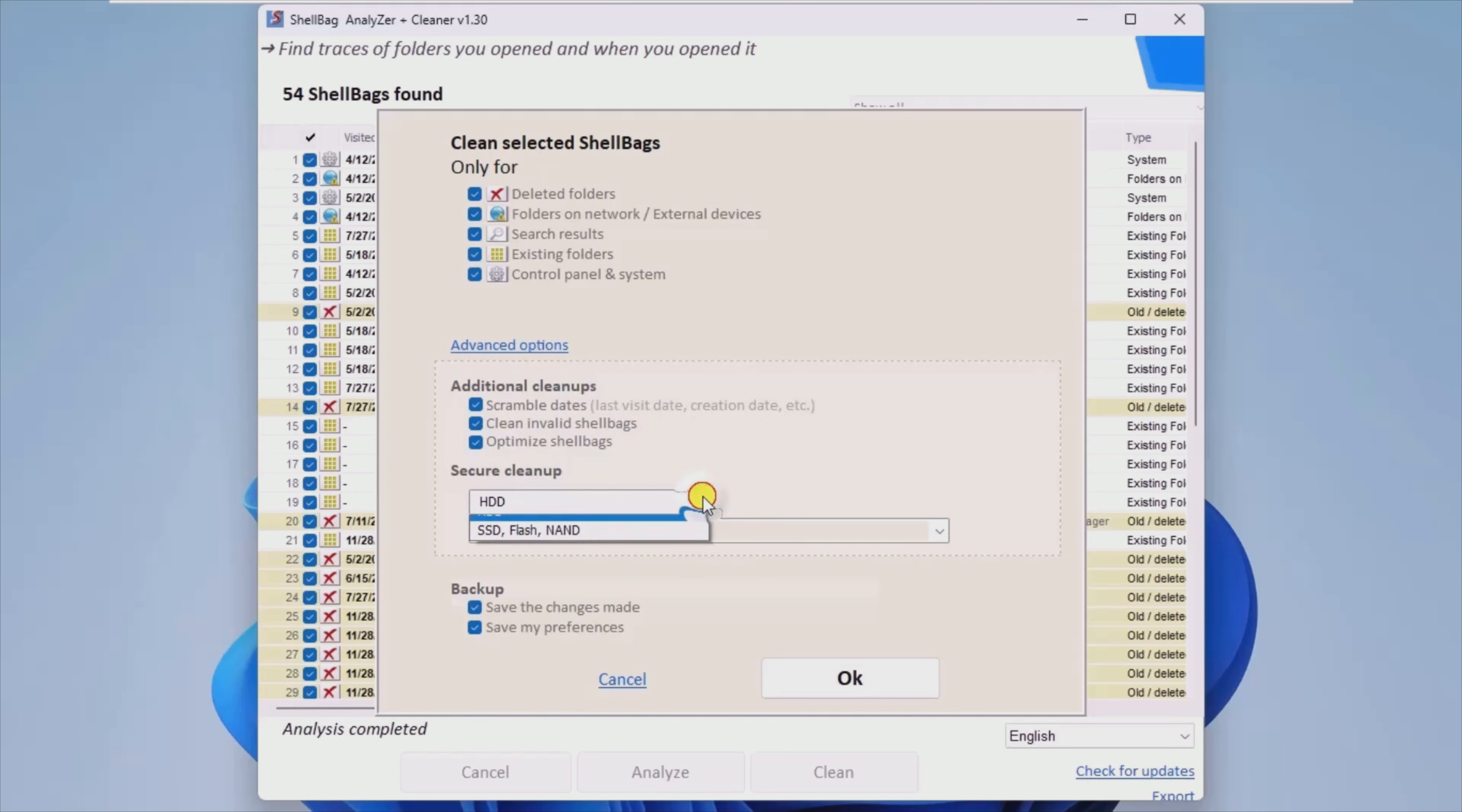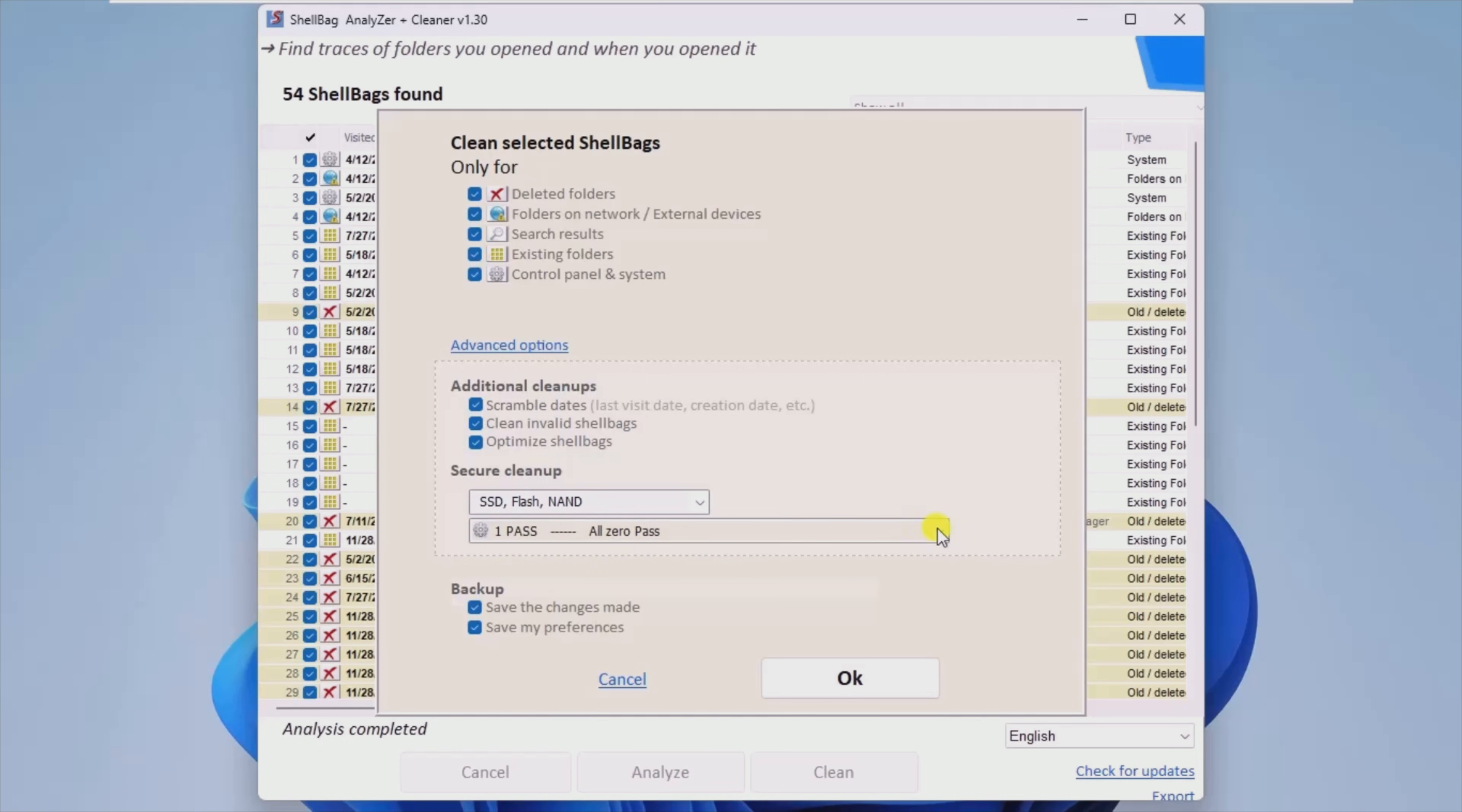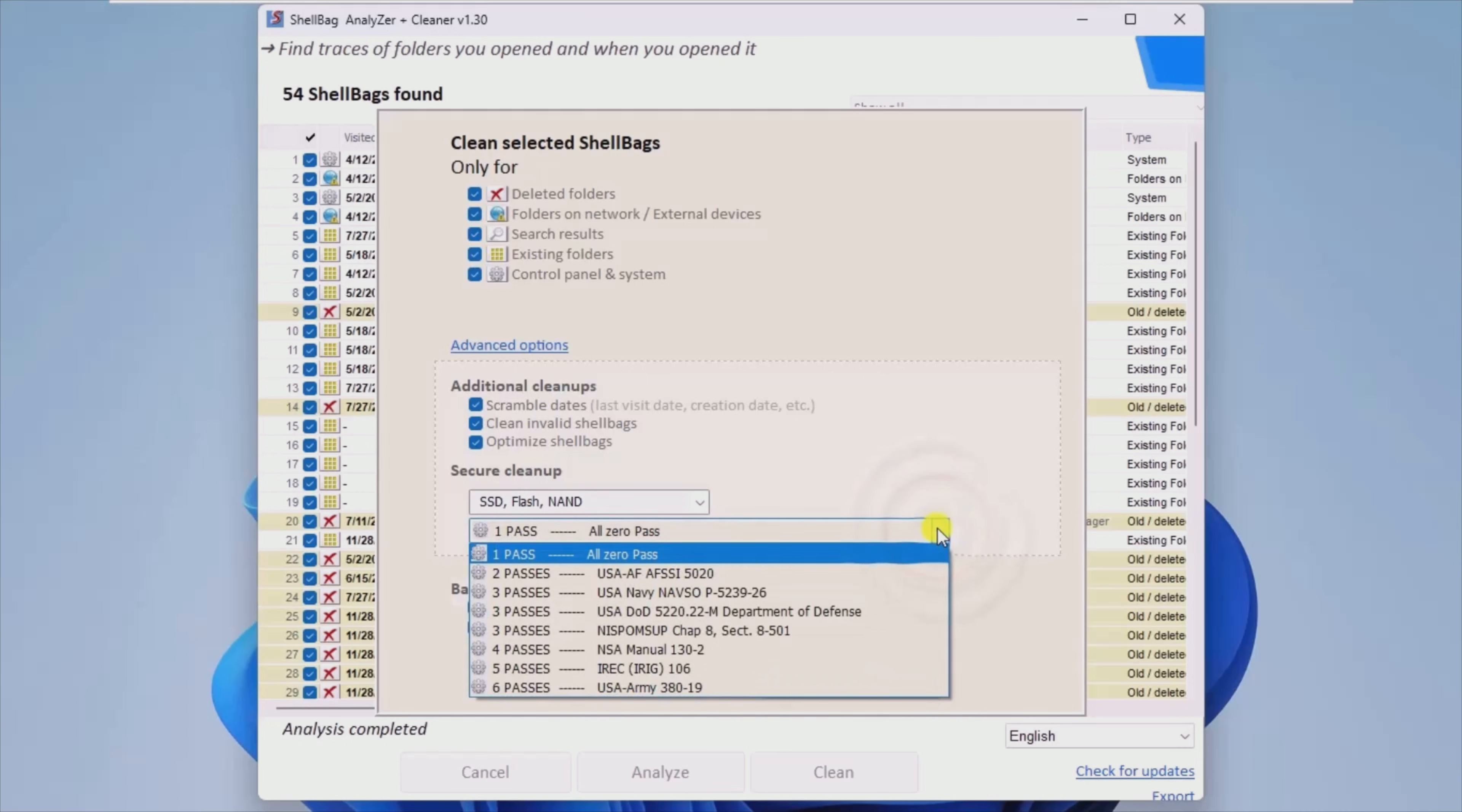For an extra layer of protection, you can also shuffle dates and clean up invalid ShellBags.